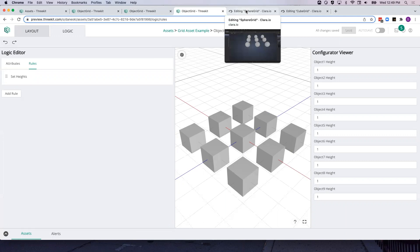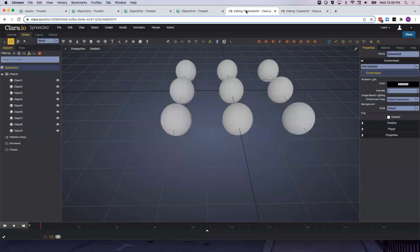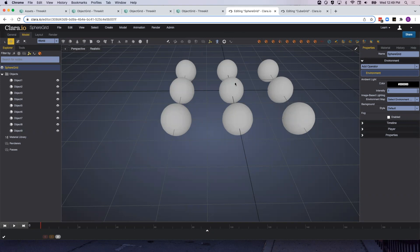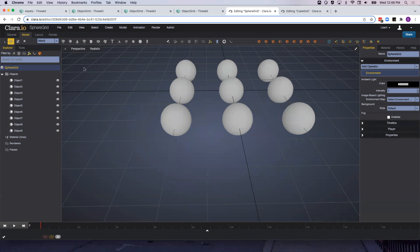So let's say we wish to update our cube objects to a different shape. In this case, spheres. In my 3D software, I've created a new asset that I've called Sphere Grid for now, and it consists of 9 spheres laid out in a 3x3 grid.